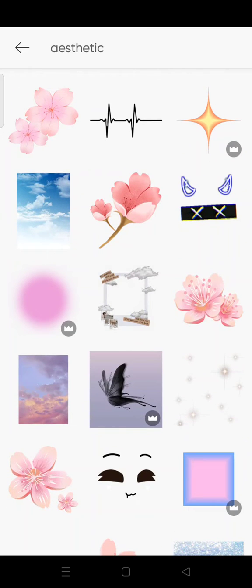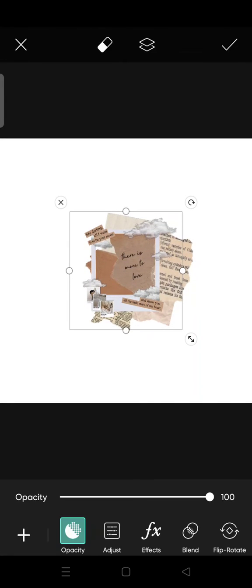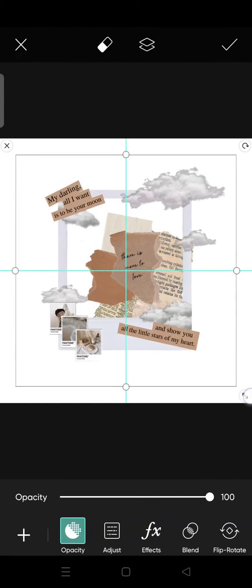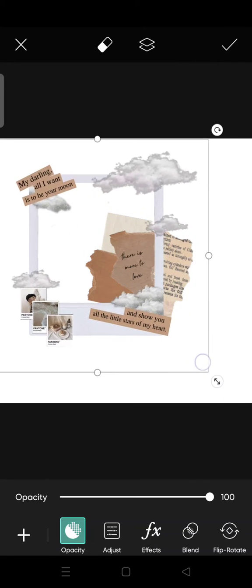I'm going to add this one as the frame, and also adjust the size.